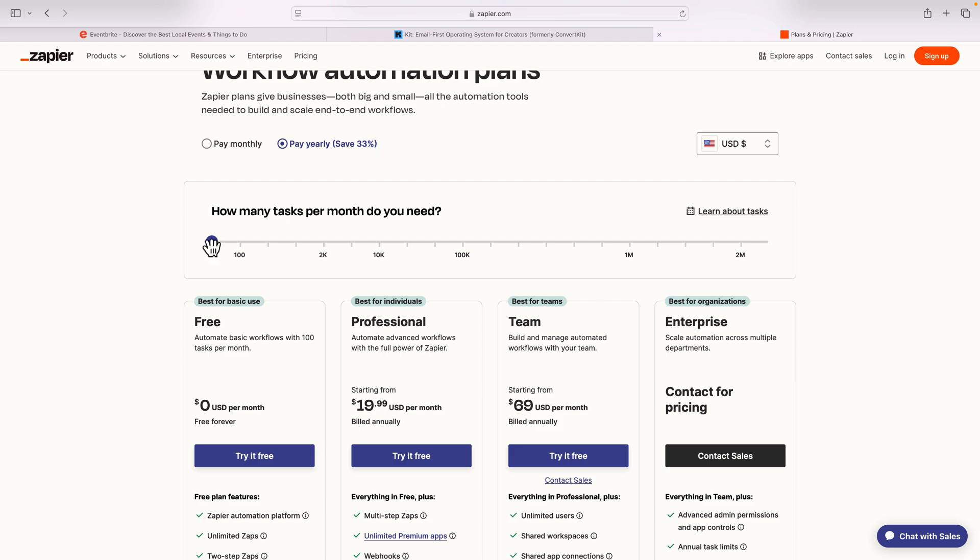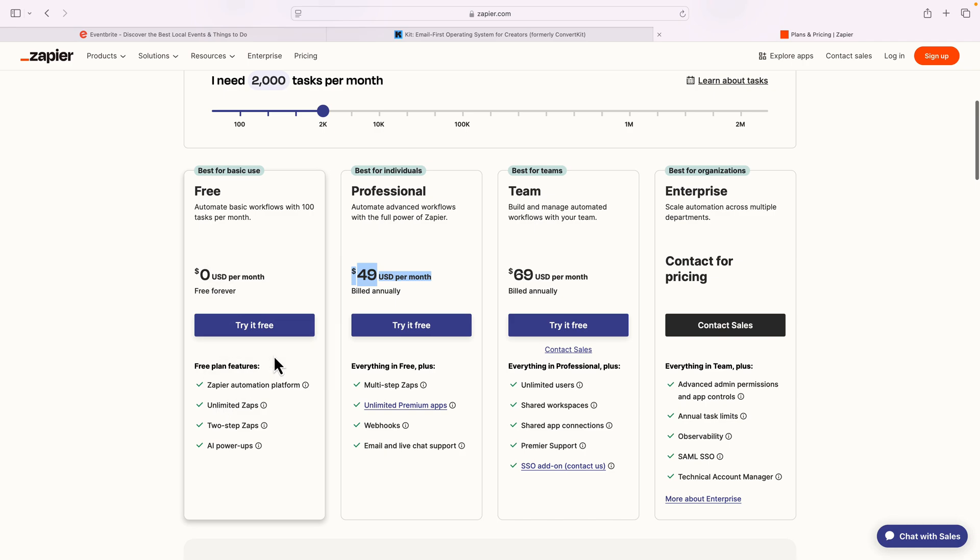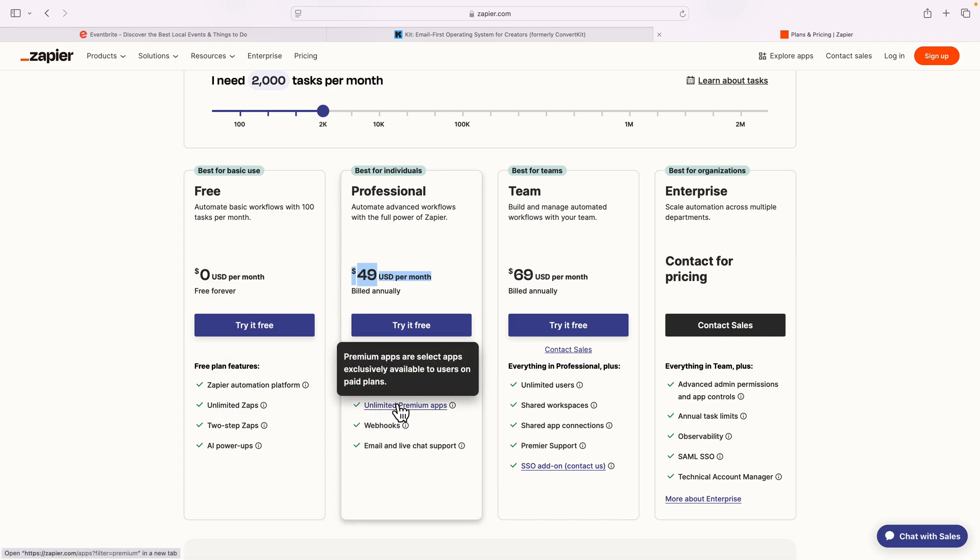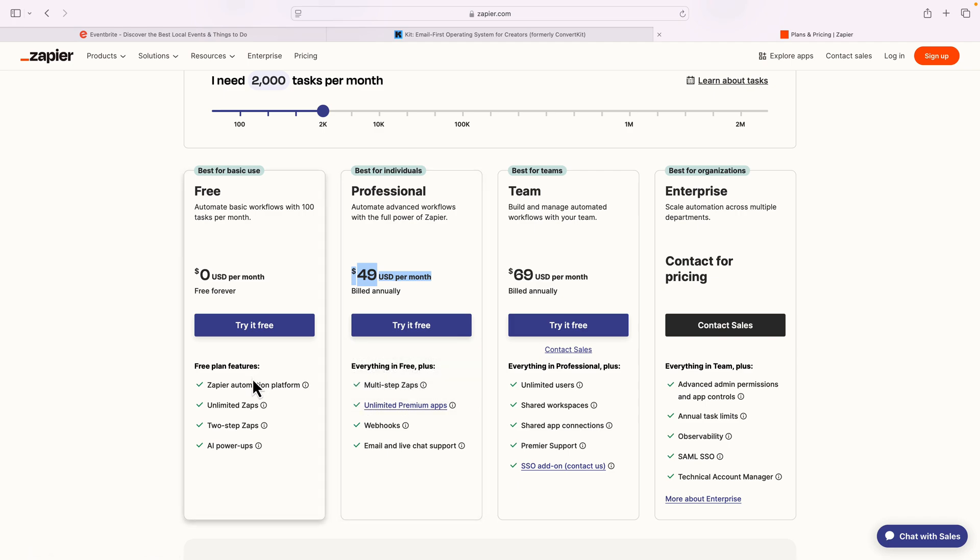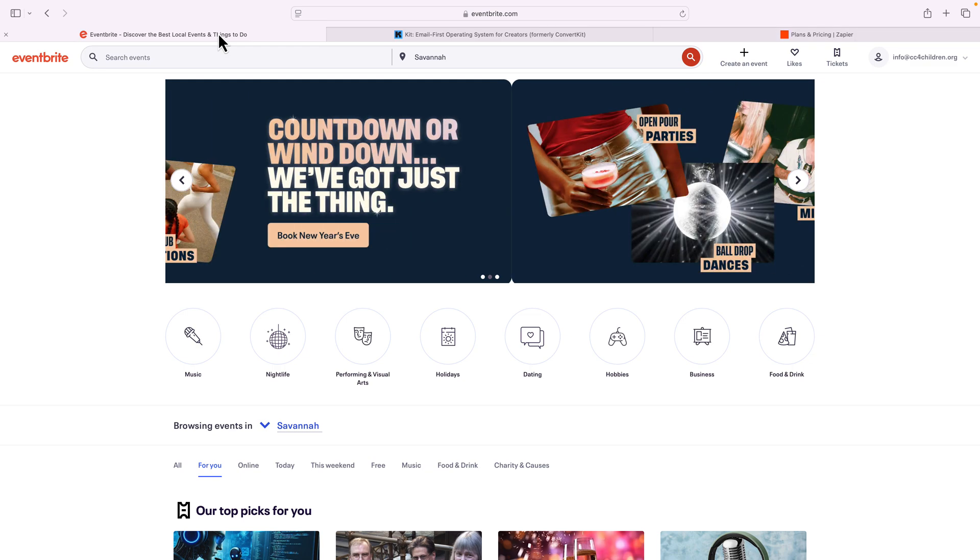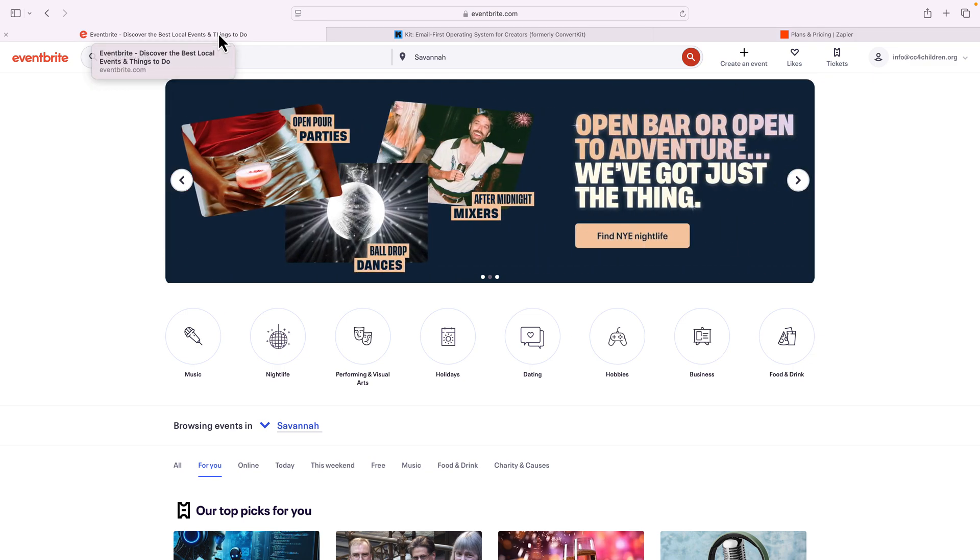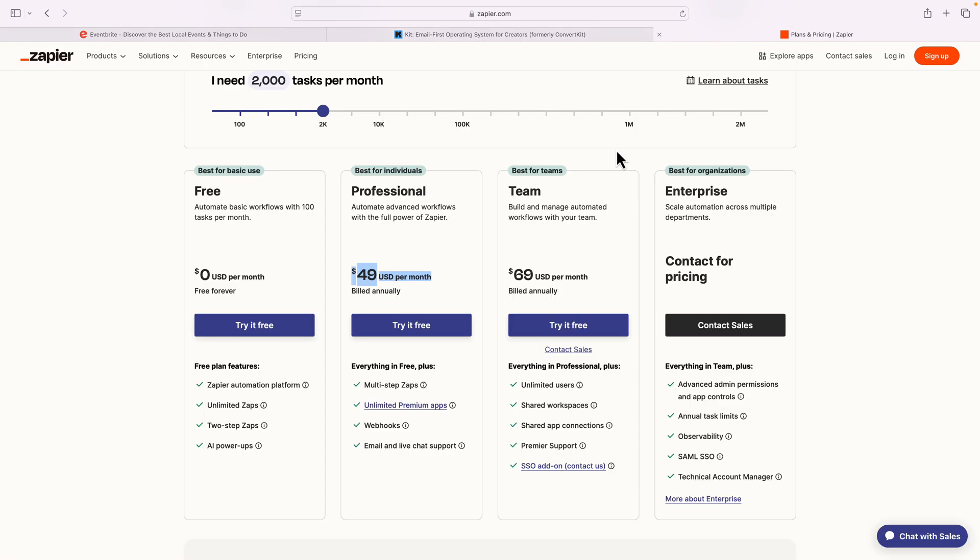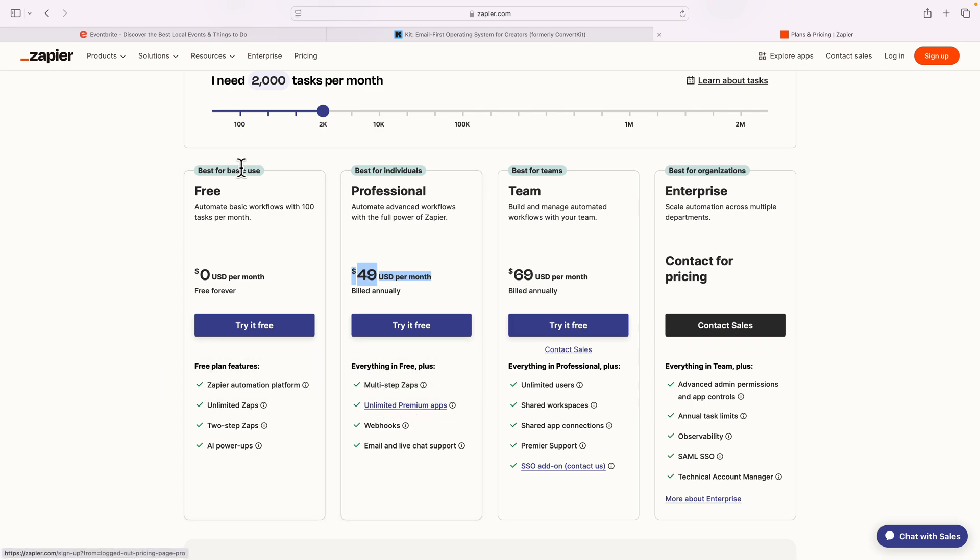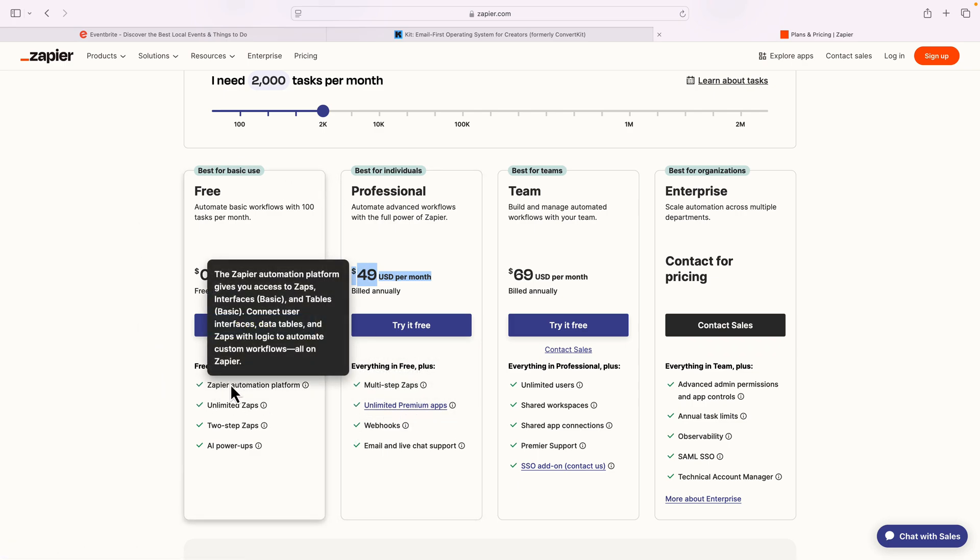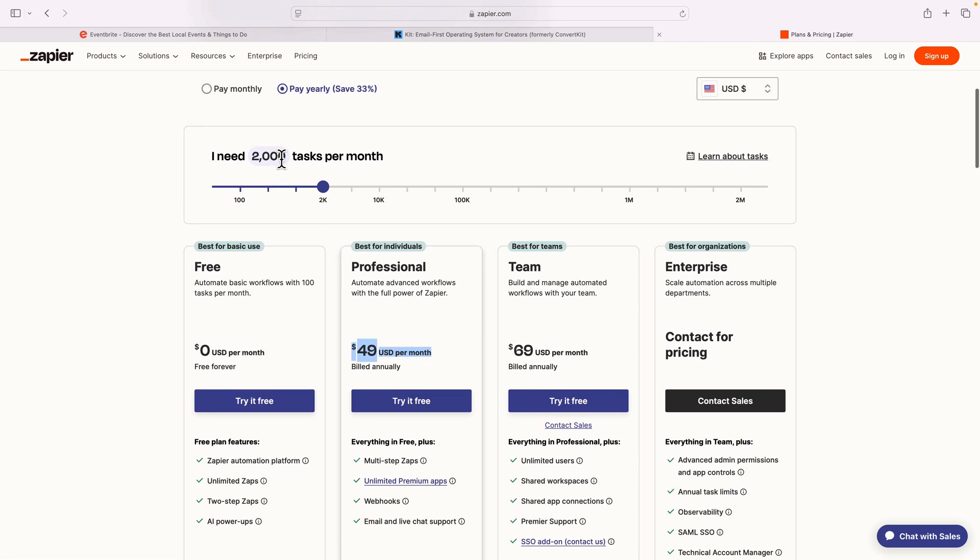So if you have a small run of information, you might only have 2,000 tasks per month, which is usually gonna be billed at $49. The little one down here is free. I recommend paying, because you just get a lot more powerful tools. And not every app is available on the free platform. Some apps or connections in Eventbrite's an app and ConvertKit is an app.